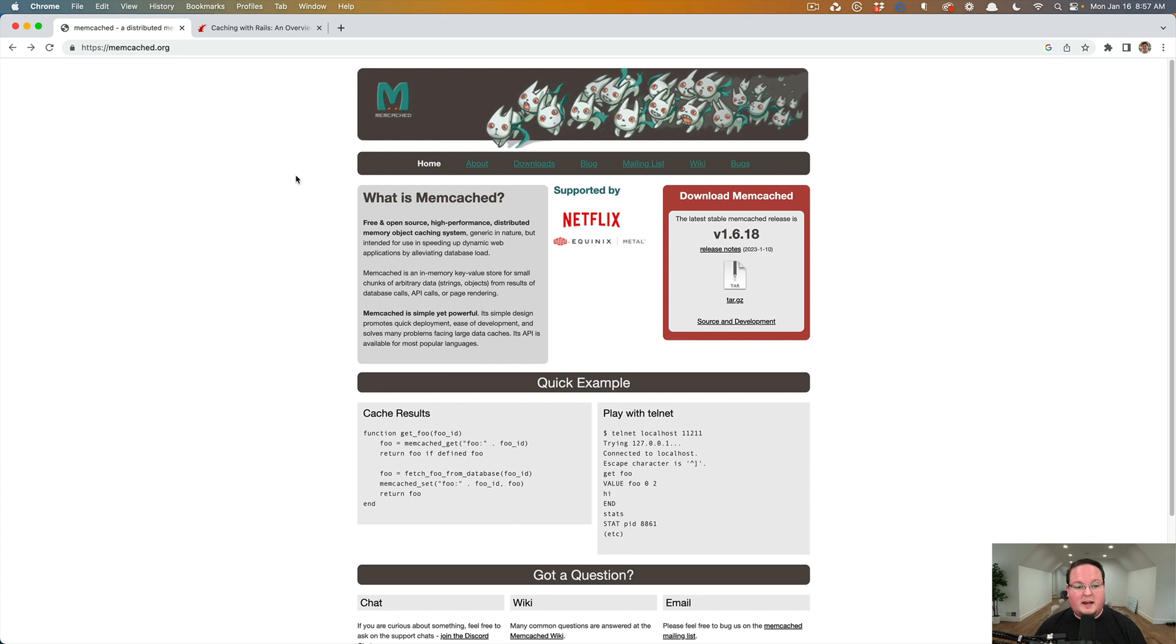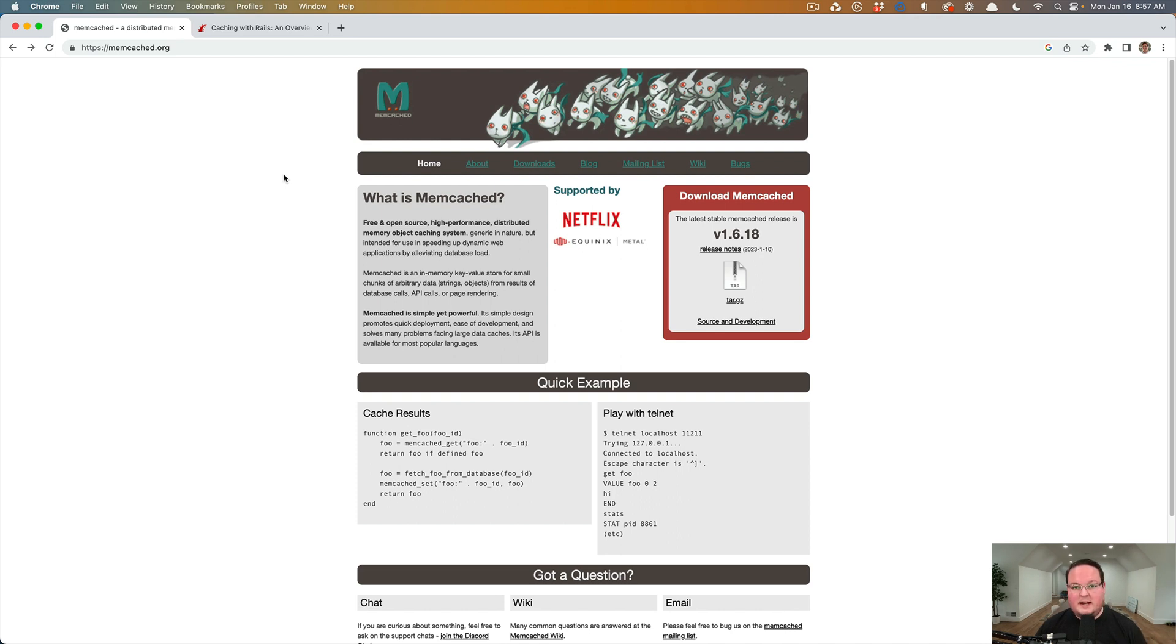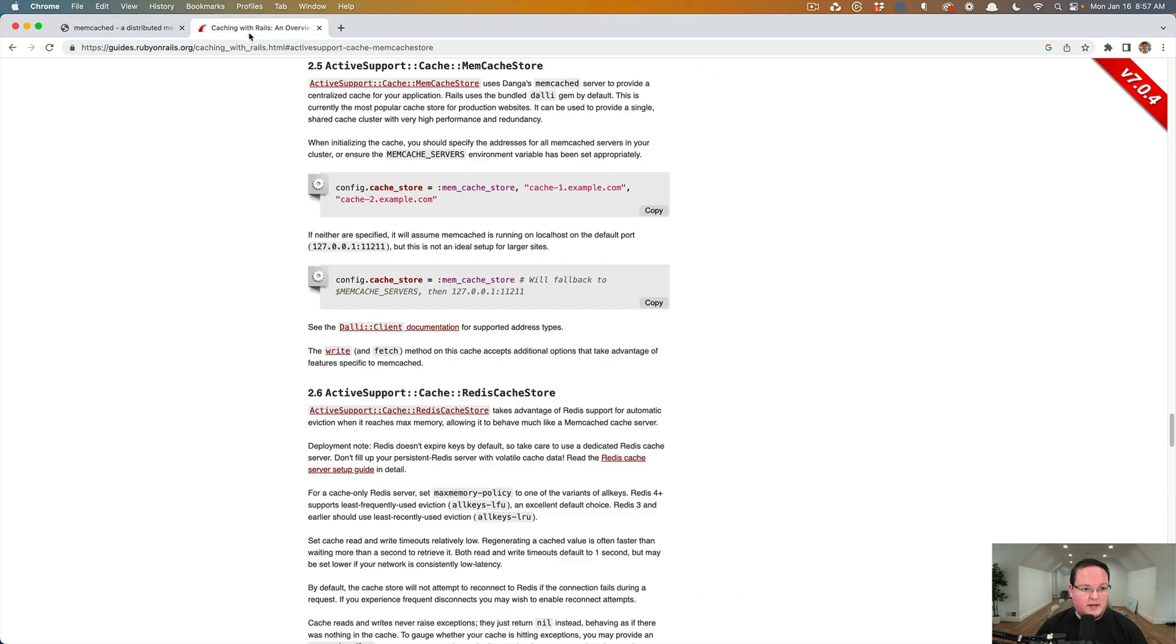It is a key value store similar to Redis. We'll talk more about that in a little bit. But this is really easy to set up, install, and get running and you are off to the races.